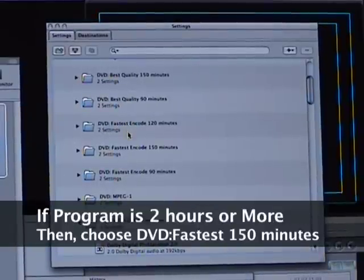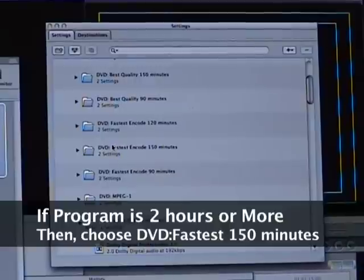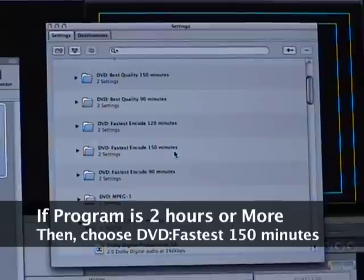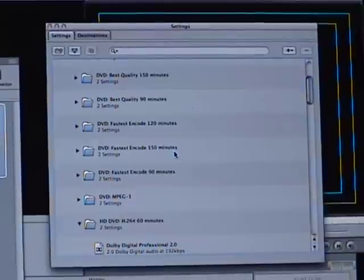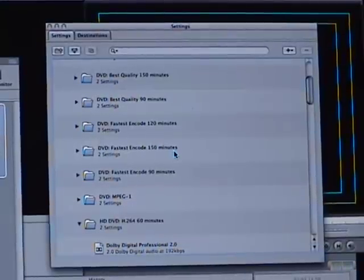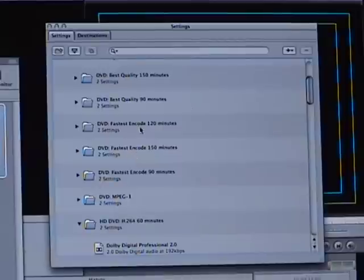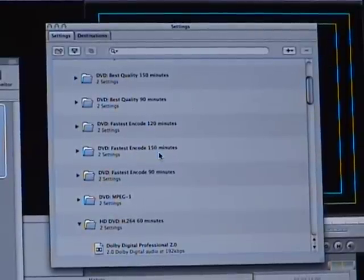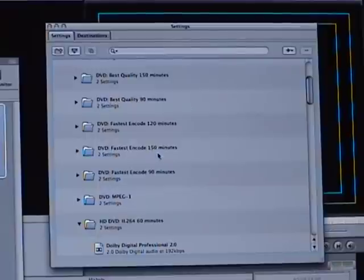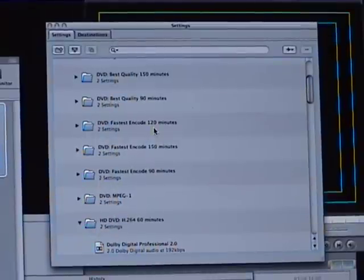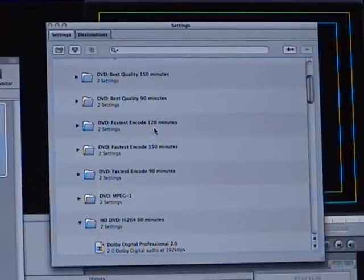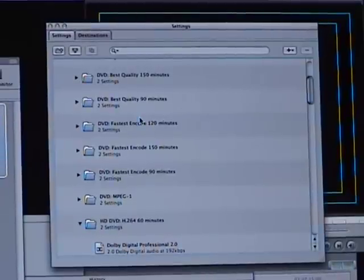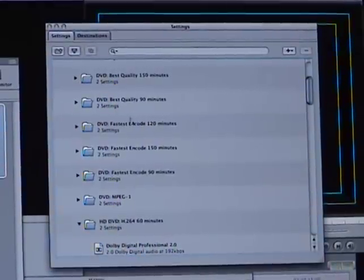And then if it's any higher than that, you're going to pick DVD fastest encode 150 minutes. So if your project is pretty long, like almost maybe two hours or so, I would suggest pick the 150. So figure out those settings that I just explained if what applies to your length of project.